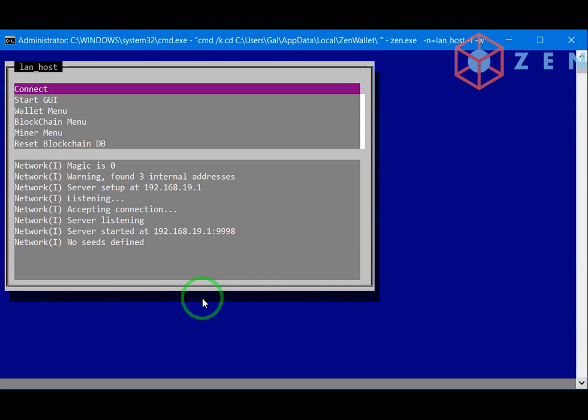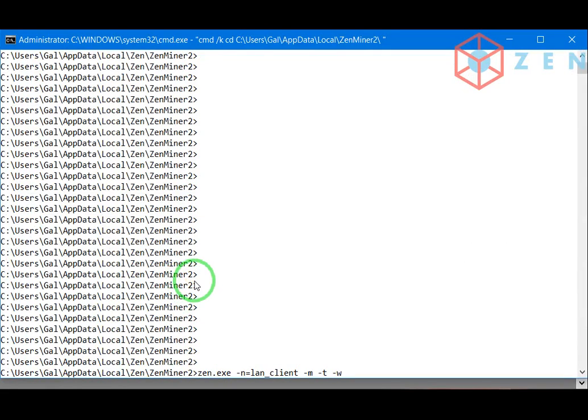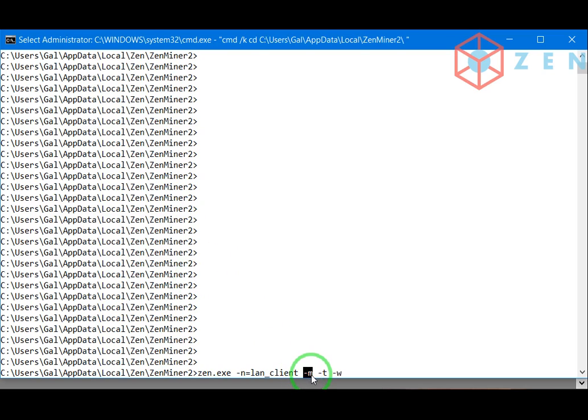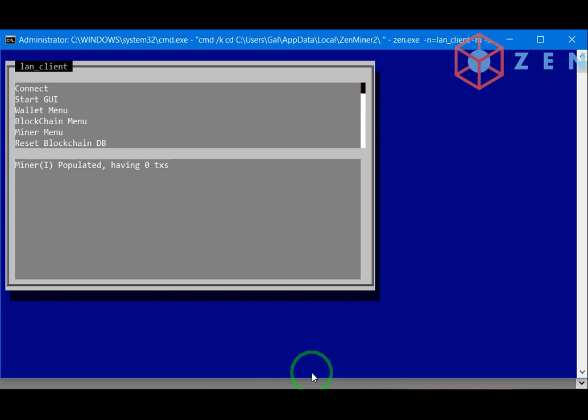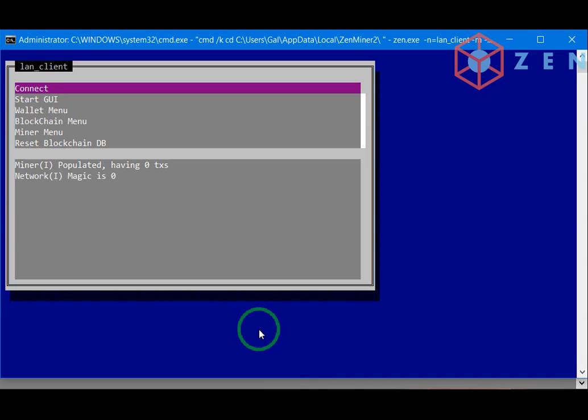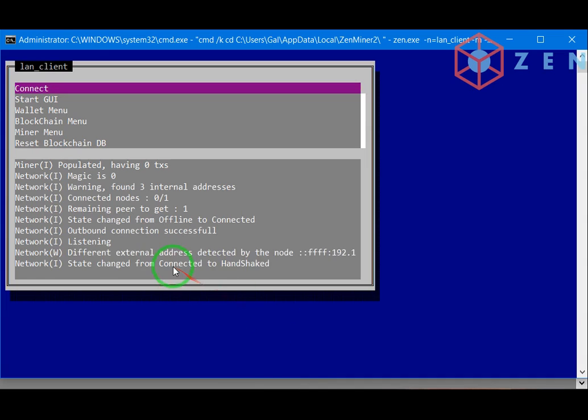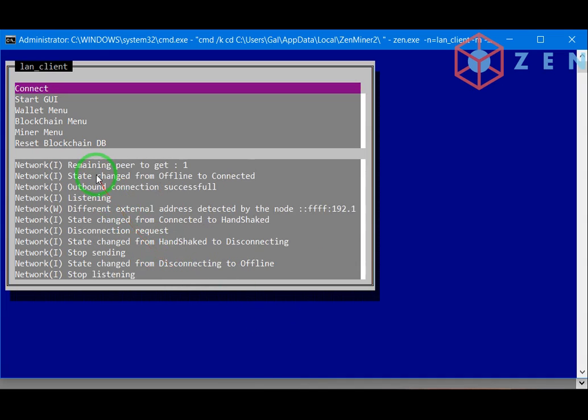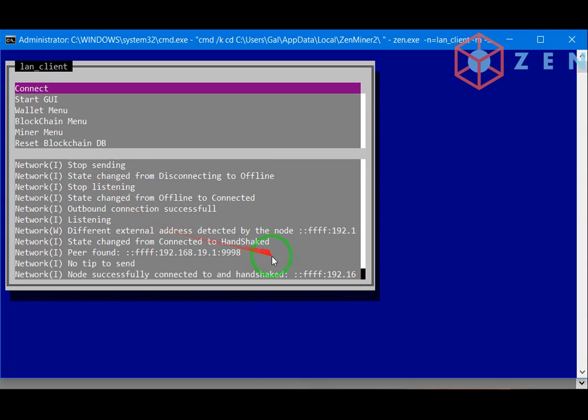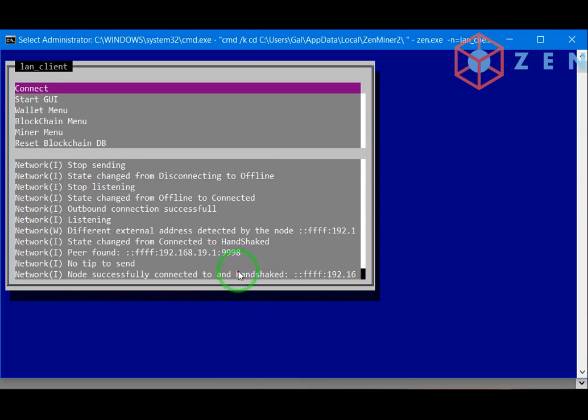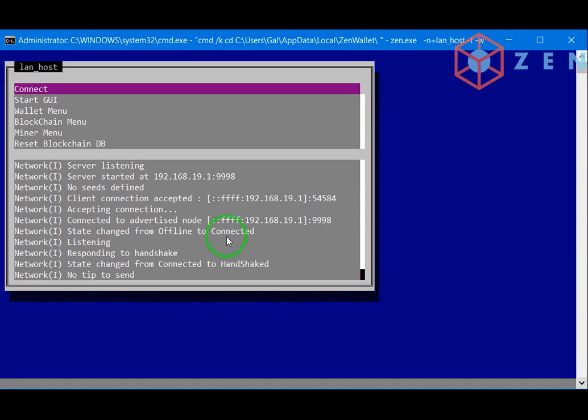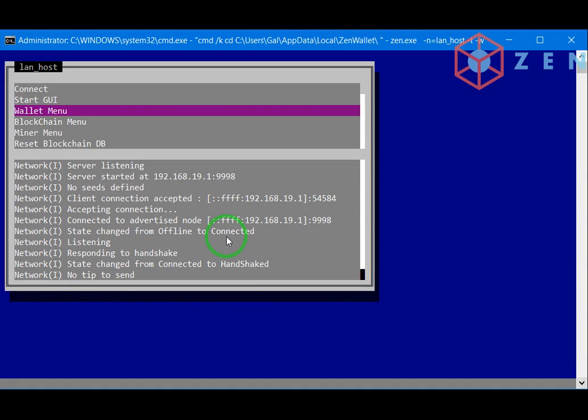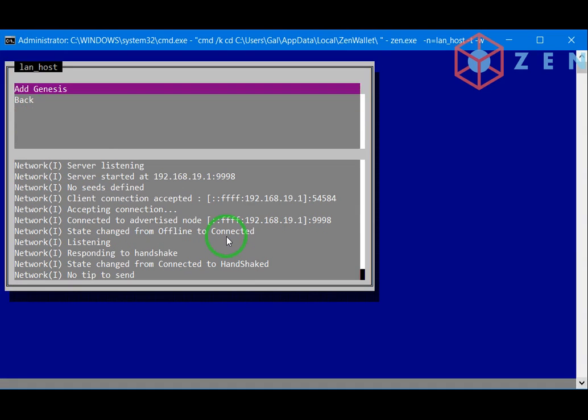Now let's switch to the client and run the client as a miner. And connect the client. And now the client synced and handshaked with the host.